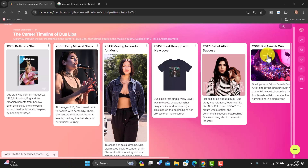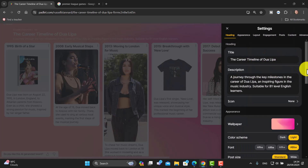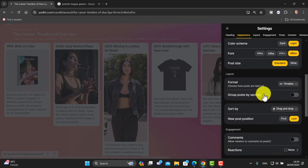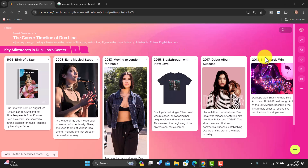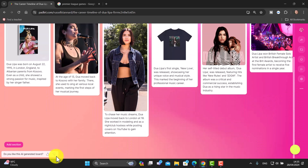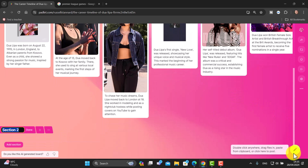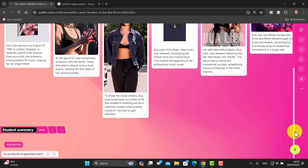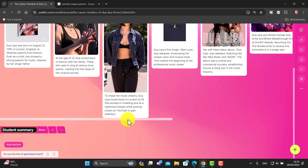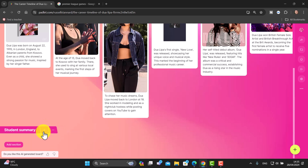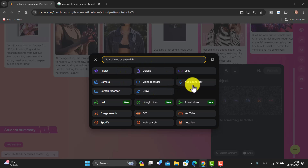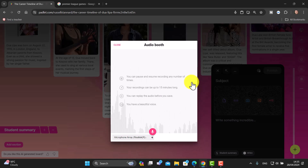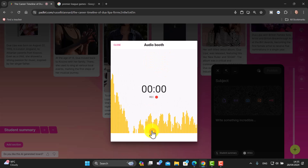One thing we could do afterwards is get students to record a summary of what they've learned. Click on the settings button, come down, and choose 'Group Posts by Section.' Close it down — you now have a section with the milestones in her life. We're going to add a new section called 'Student Summaries.' Students can add their summary after reading: they take some notes, prepare, then click the plus button and choose 'Audio Recorder' to record their summary.